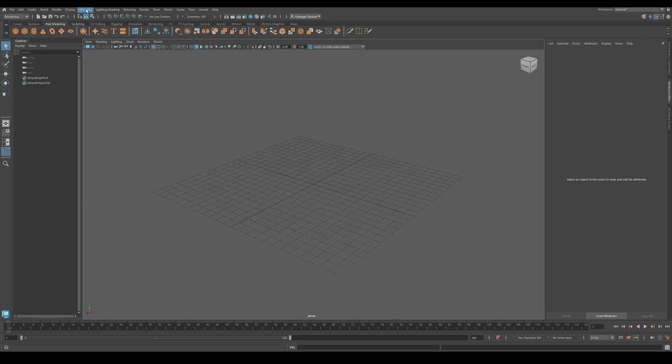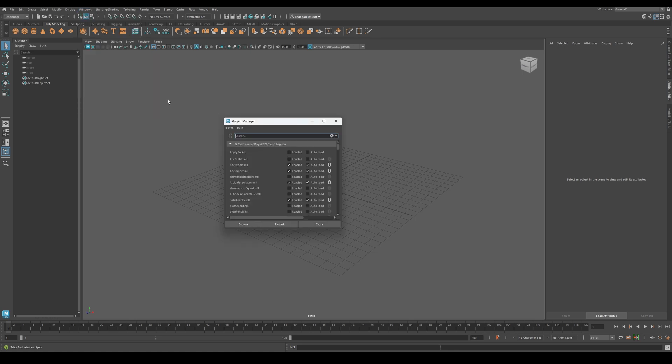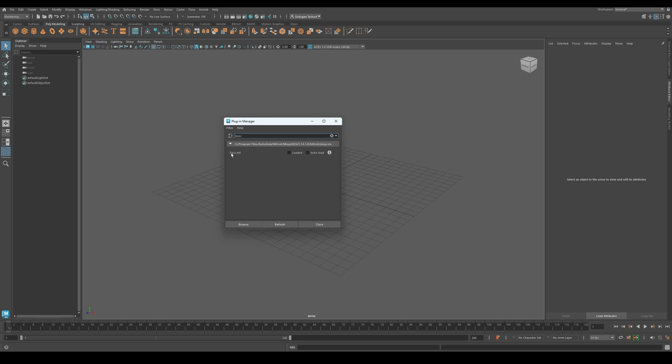Alright, let's get started! First, we need to go under Window, Settings and Preferences, Plugin Manager. Once you open the Plugin Manager, search for Boss. We are going to use Boss to create this effect. Make sure Boss is loaded, and Autoload is enabled.